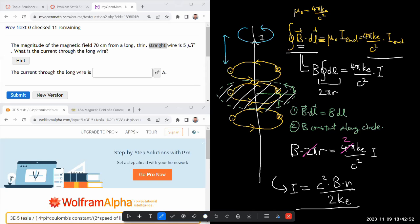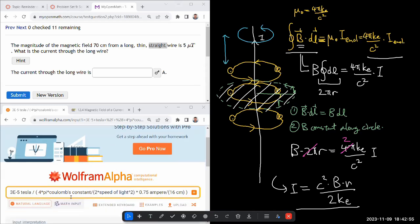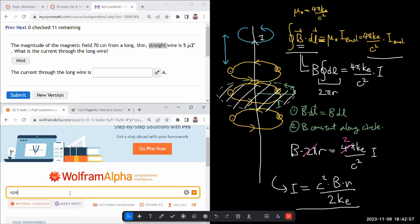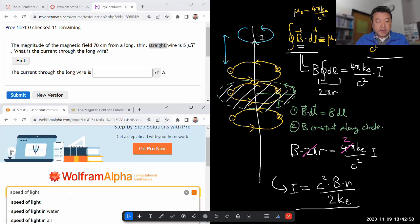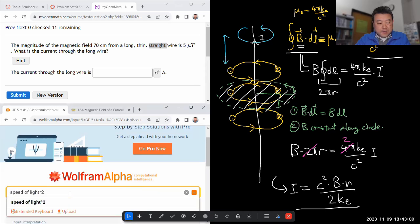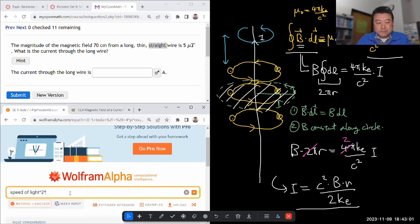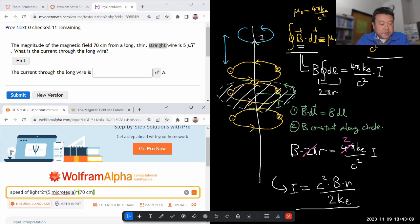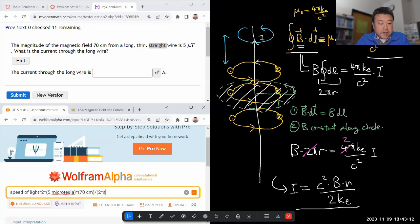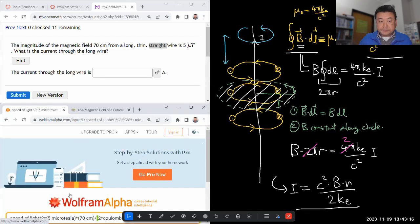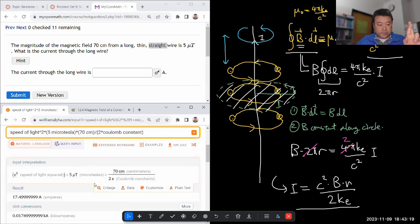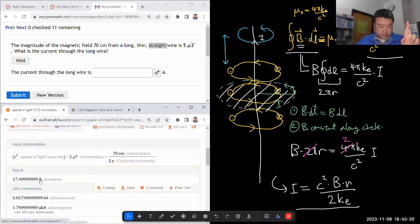Let me put that into Wolfram Alpha and see what I get. Speed of light - I probably could have put c but I'm spelling it out just in case. 5 microtesla times r, 70 centimeters, divided by 2 times Coulomb constant. Hopefully it'll give it to me in correct units, amperes. Good.